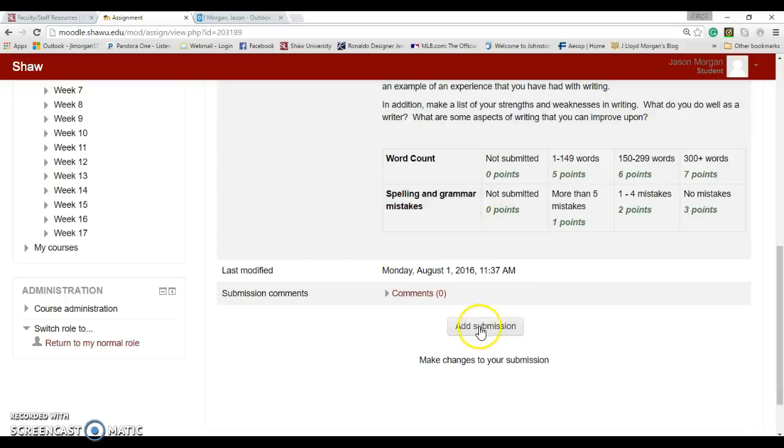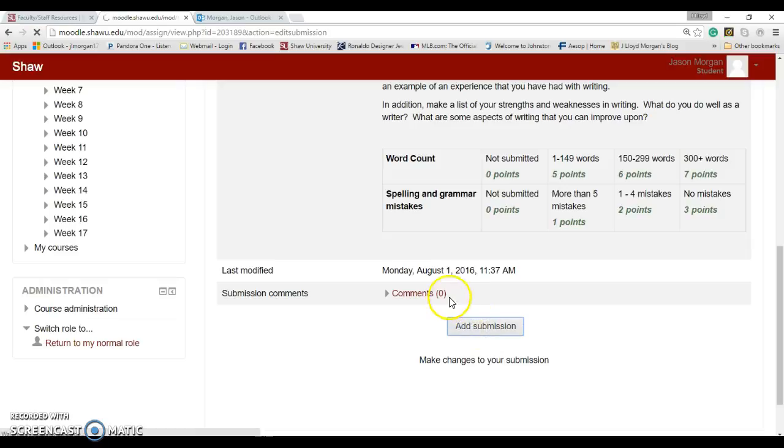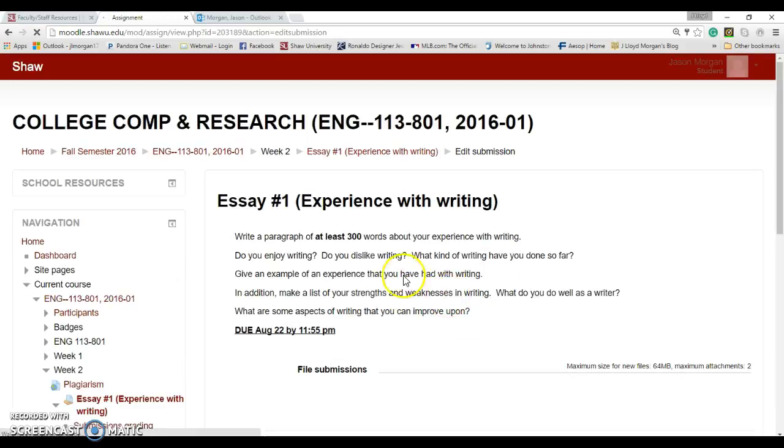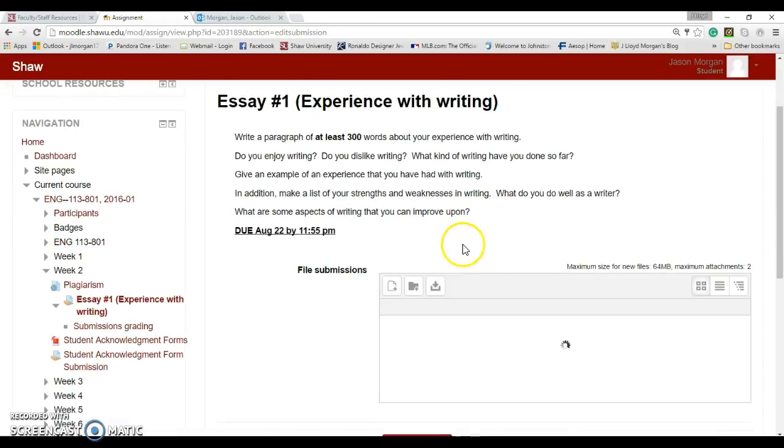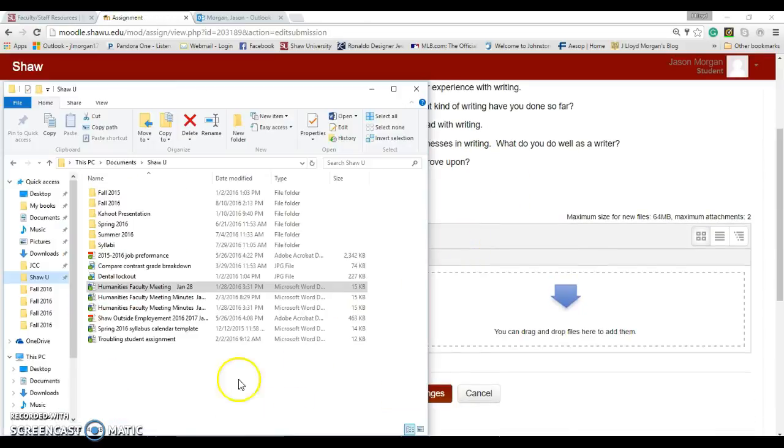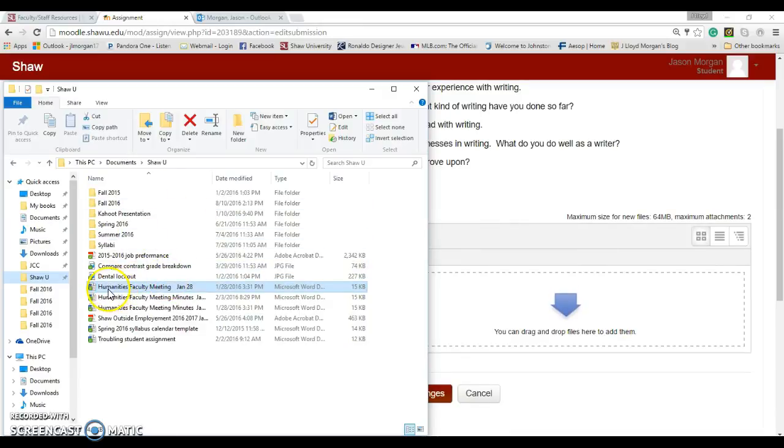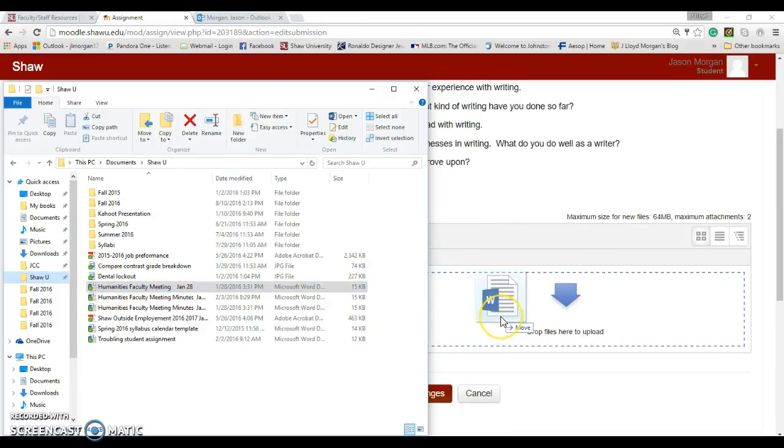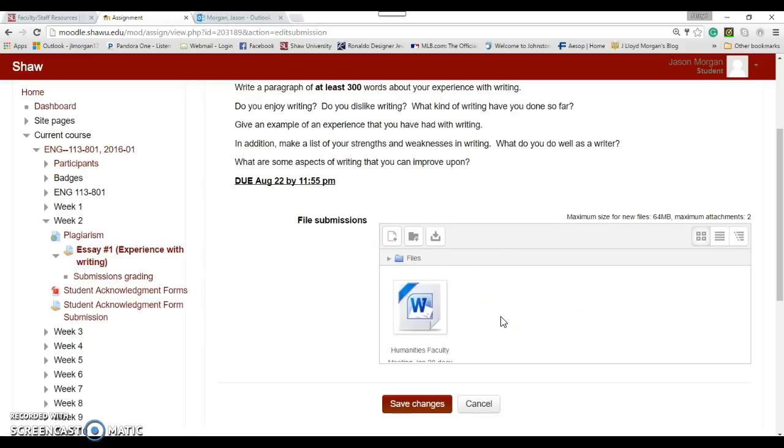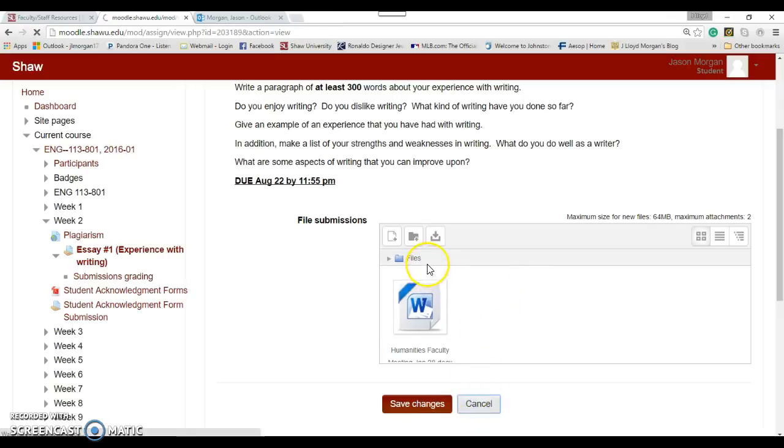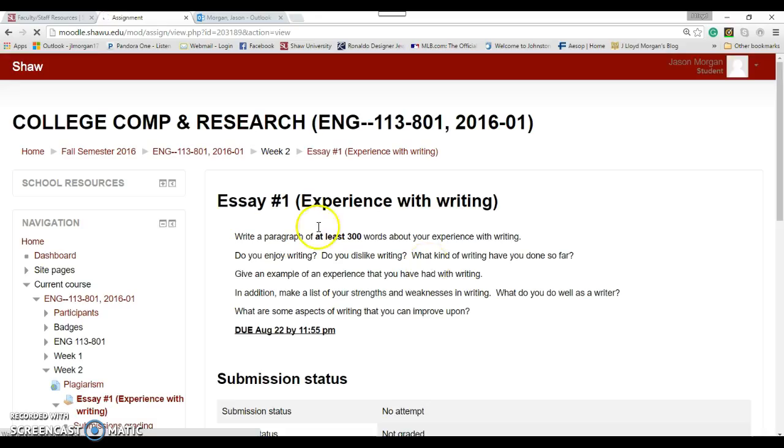So you've written your assignment, you're going to submit it, so you click on Add Submission. Easiest way to do this is to find the file somewhere, let's say this is the file right here, you're going to drag it and drop it. And then you hit Save Changes, and then that would have submitted the file. So that's how you do essay number one.